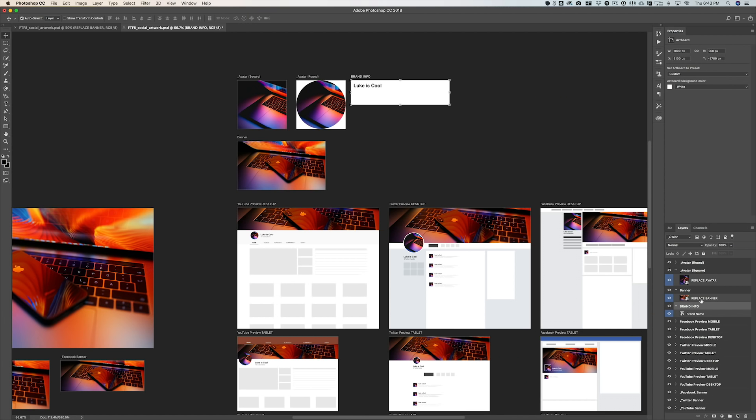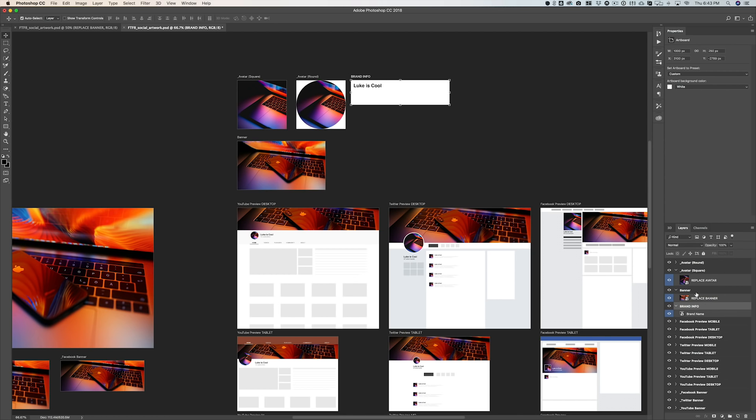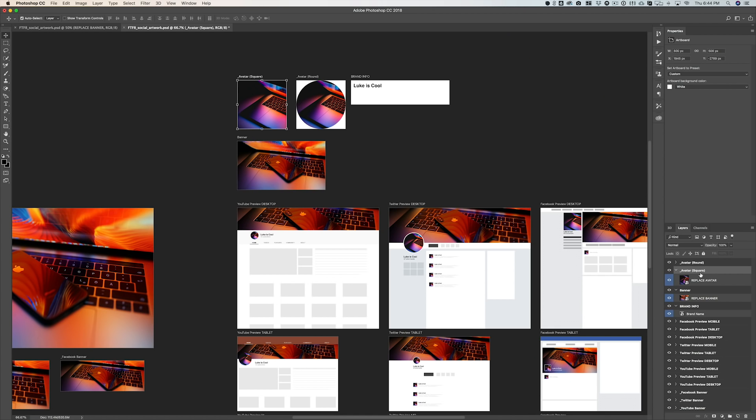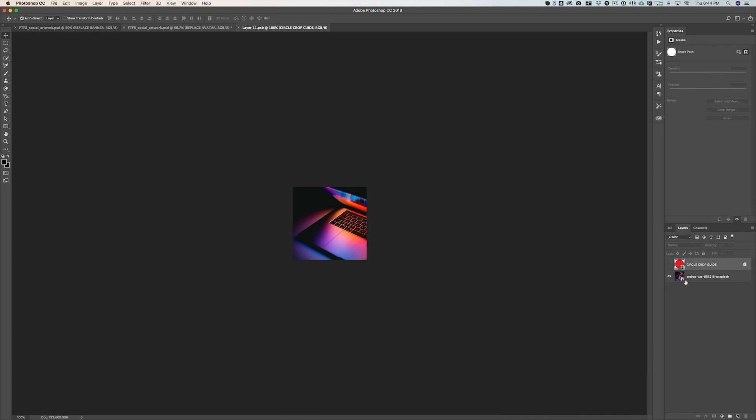So I've tried to make this really easy to customize so it saves you a ton of time. All you really have to do is go up to the top of our artboards here on the right, and you'll see that we have a brand info artboard, banner, and then an avatar square. Now the avatar round is just the same avatar with a round circle crop, and that's actually gonna update by itself. So you really only need to edit the artboards with the blue layer on here.